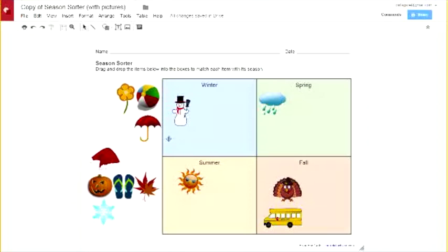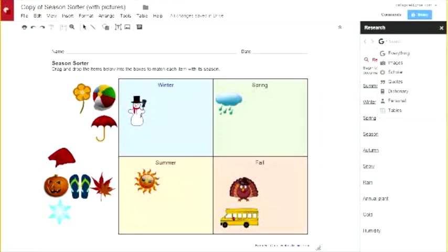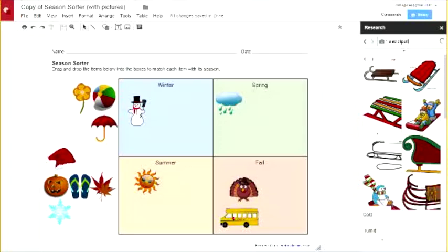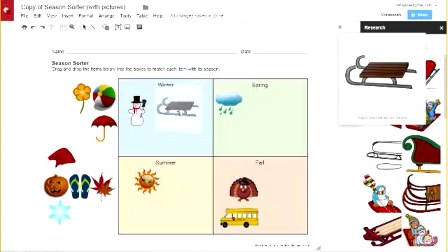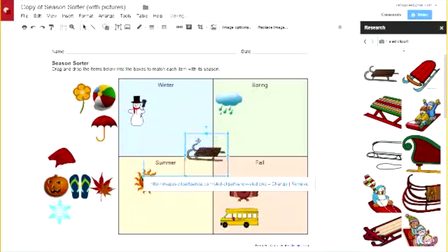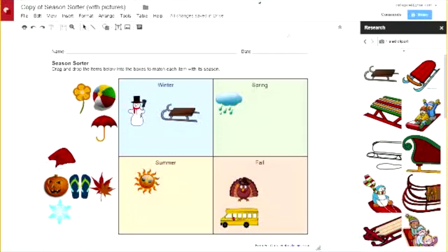At the same time, you could make it so students find their own pictures. There's a built-in tool that's really great for this in Google Drawings. If you go to Tools > Research, a research panel pops up on the side that lets you search for things including images. This is a great way for a student to find their own pictures — for example, searching for 'sled clip art' and then dragging those into the drawing. So it can be teacher-provided pictures or student-found images.